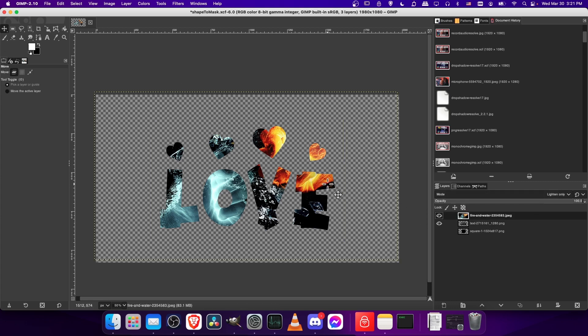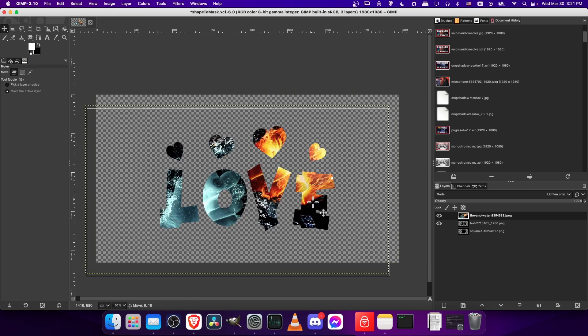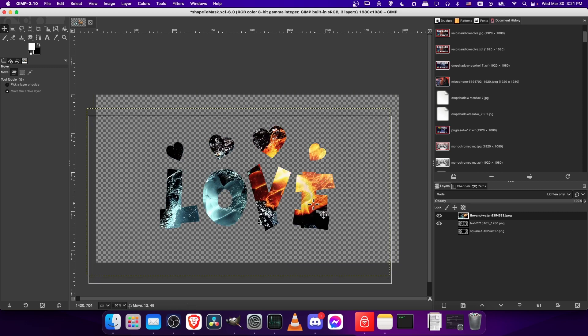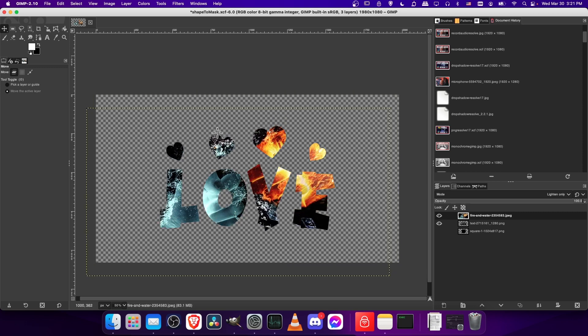Once again, we would just reposition the top image so we get the cool parts of the initial image to show through in our custom shape.